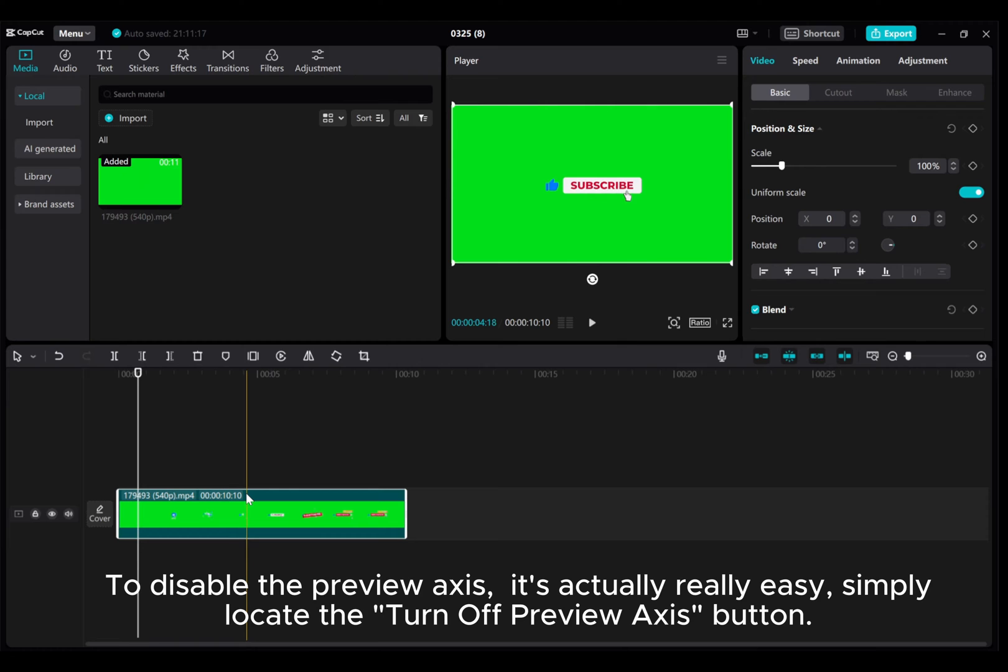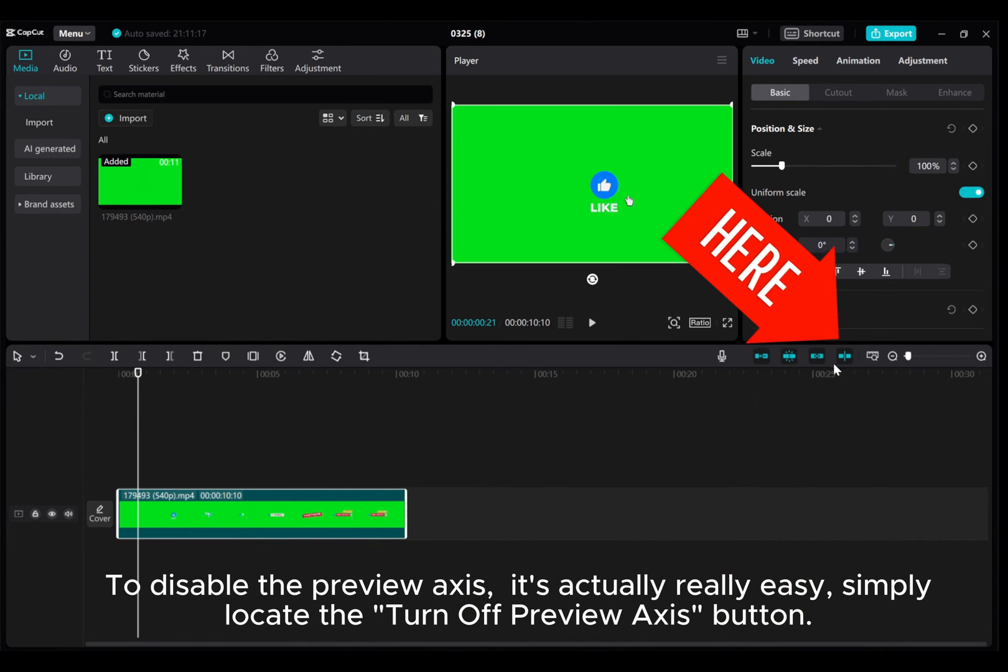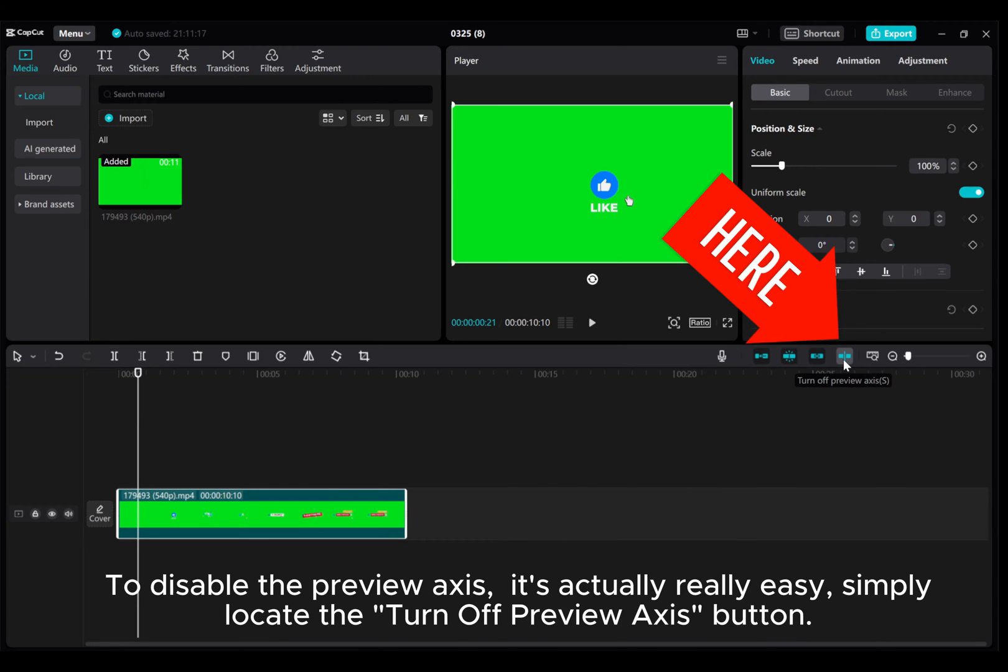To disable the preview axis it's actually really easy. Simply locate the turn off preview axis button.